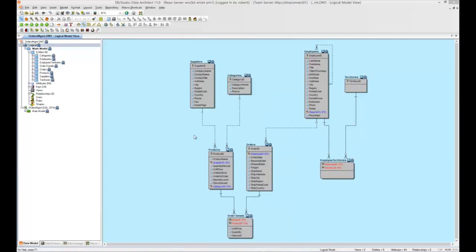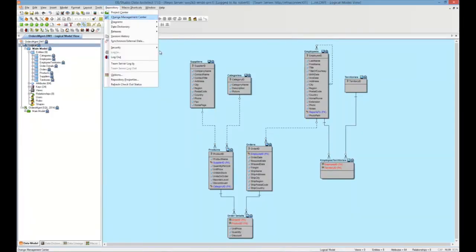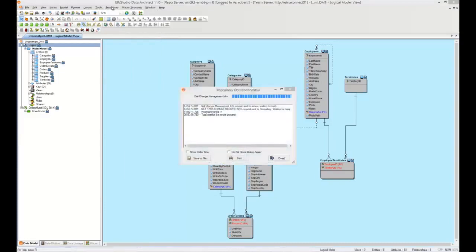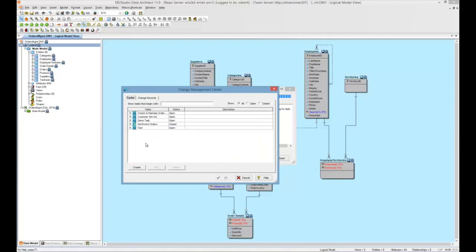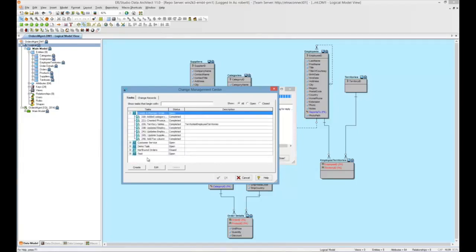Let's first take a look at tasks and change records by going to the Repository Change Management Center. Here, we can see all the change records that are created. These are created at the time of check-in and check-out, and we'll see that in a moment. And on the Tasks tab, we can see all the tasks created. If I expand a specific task, I can see all of the change records associated with that task.